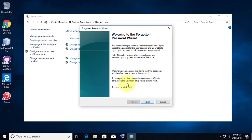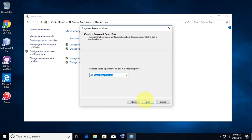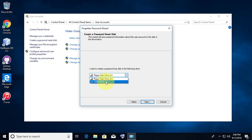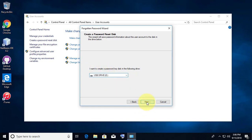Click Next. Select USB Drive. Type the current user account password.